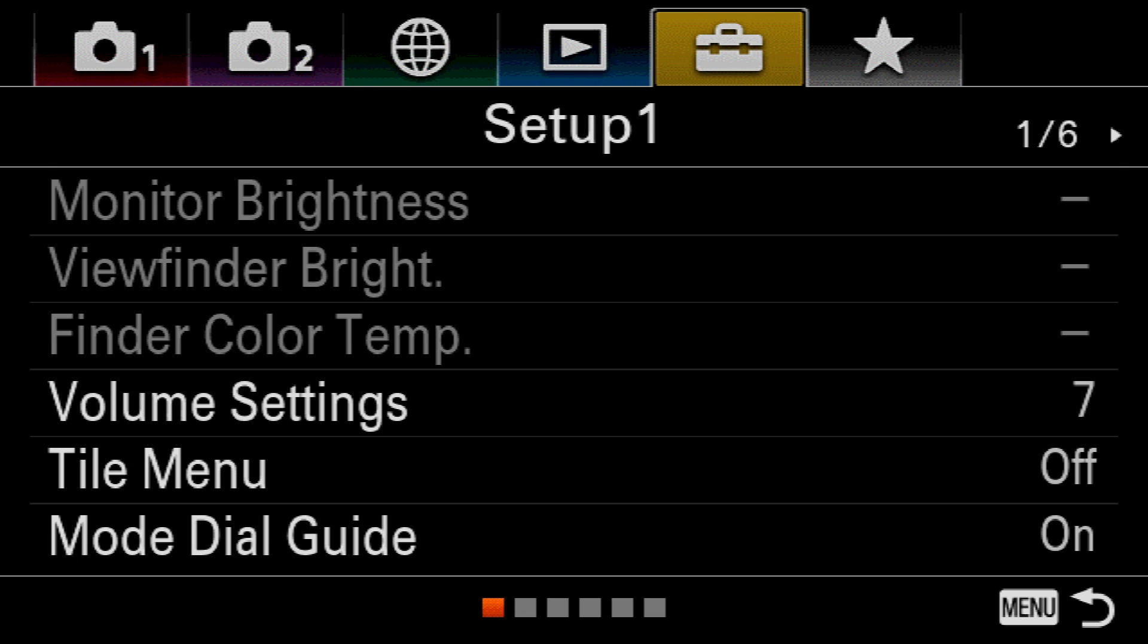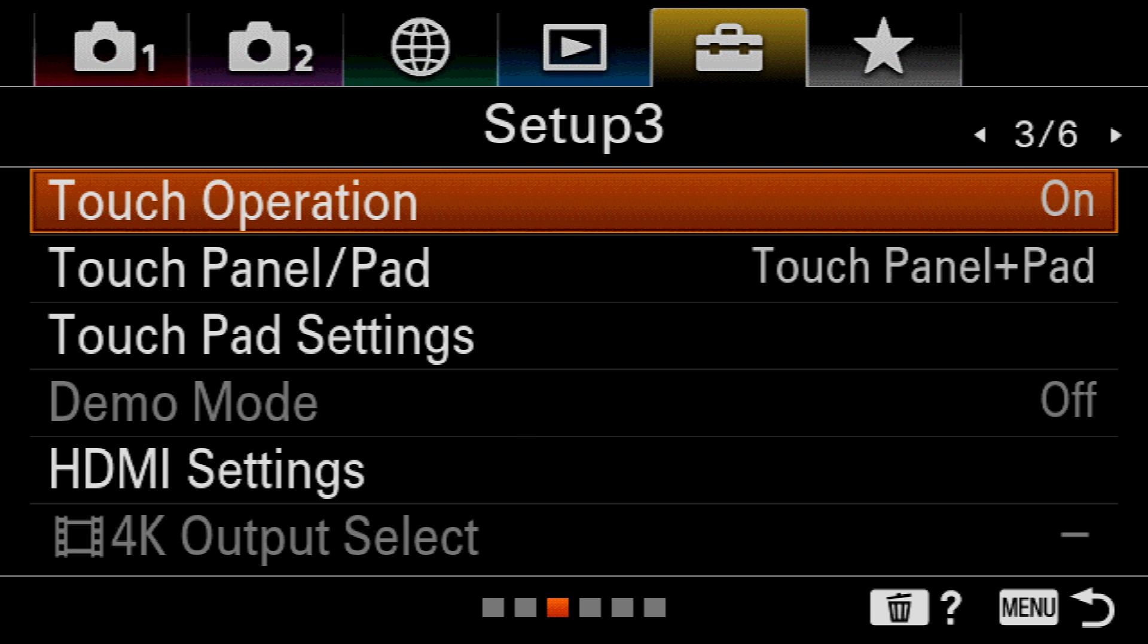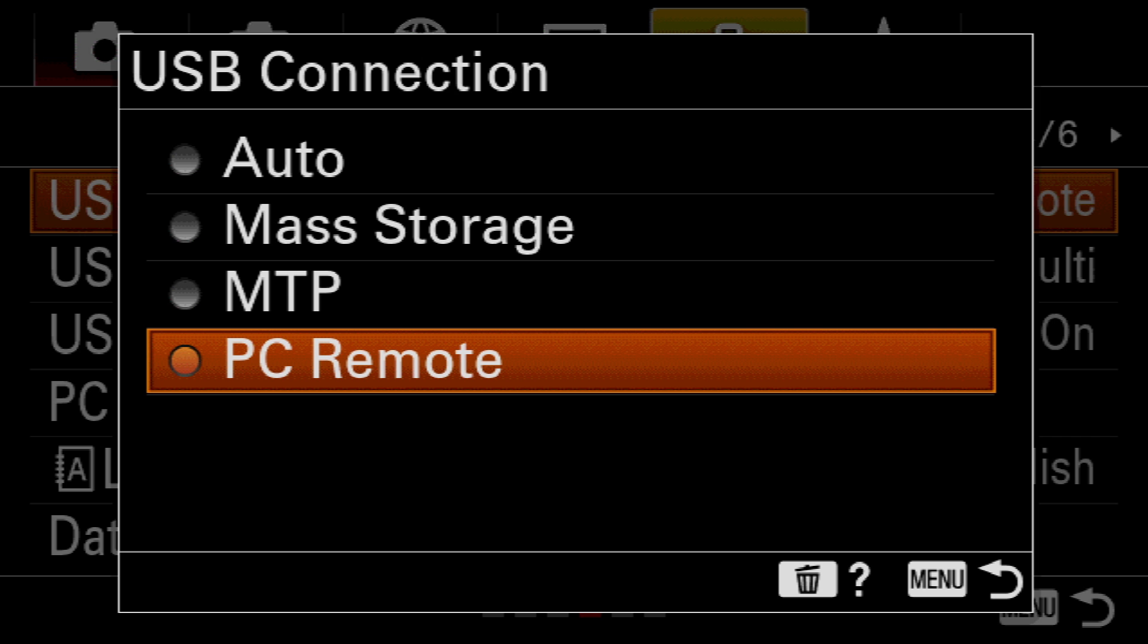After entering the camera's main menu, I first need to navigate to page 4 of the setup menu. This is the toolbox icon.